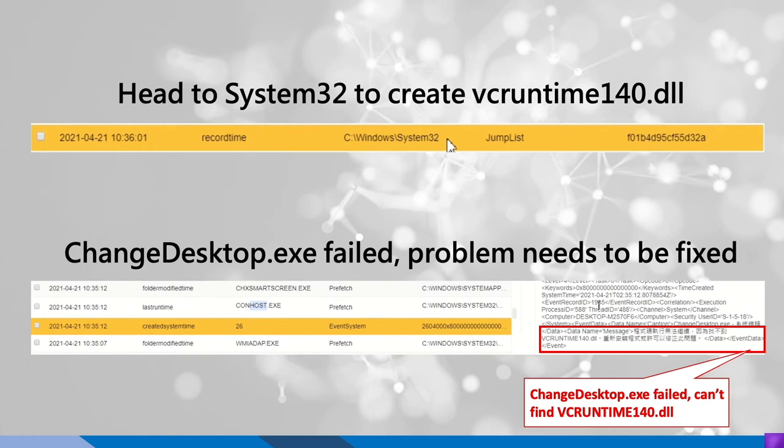And then we have seen the artifact event system 26, which shows that the execution of the change desktop, the ransomware has failed and there are some issues need to be fixed.